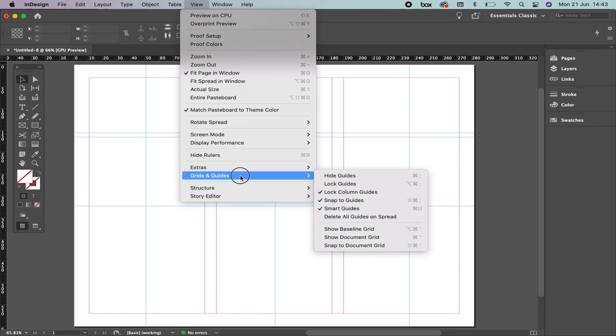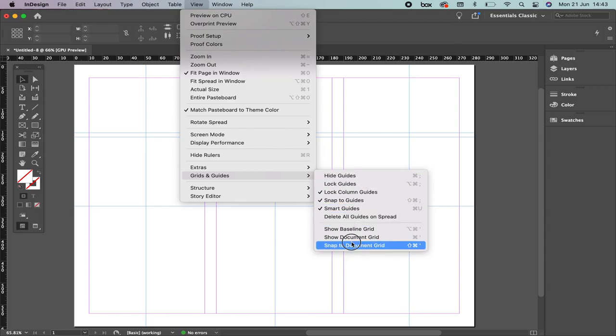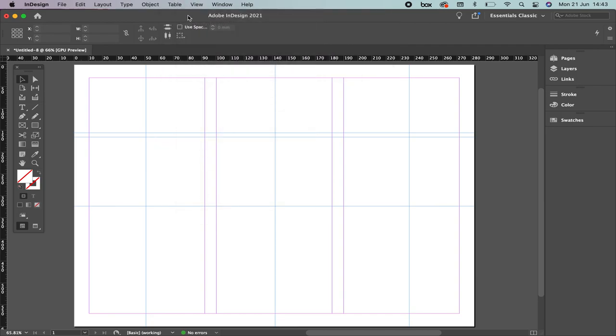And let me go again with the View. We have Baseline, Document Grid, Snap to Document Grid. These are tools that are going to help you to manipulate and use all the elements that you're going to place in the artwork. So this is how you add, delete, and manipulate the guides.